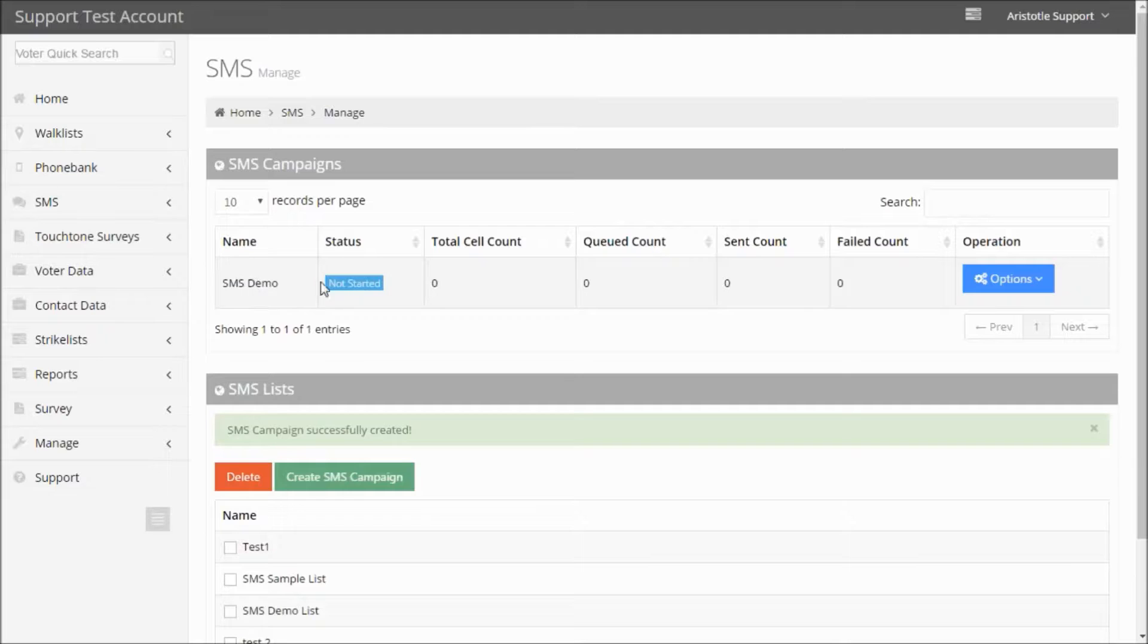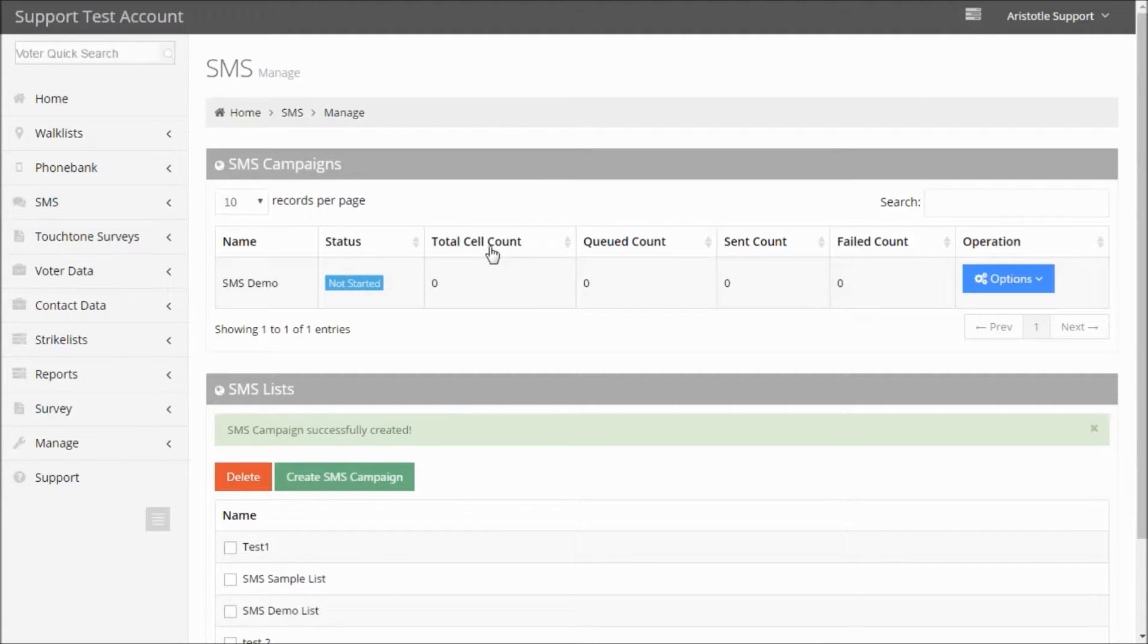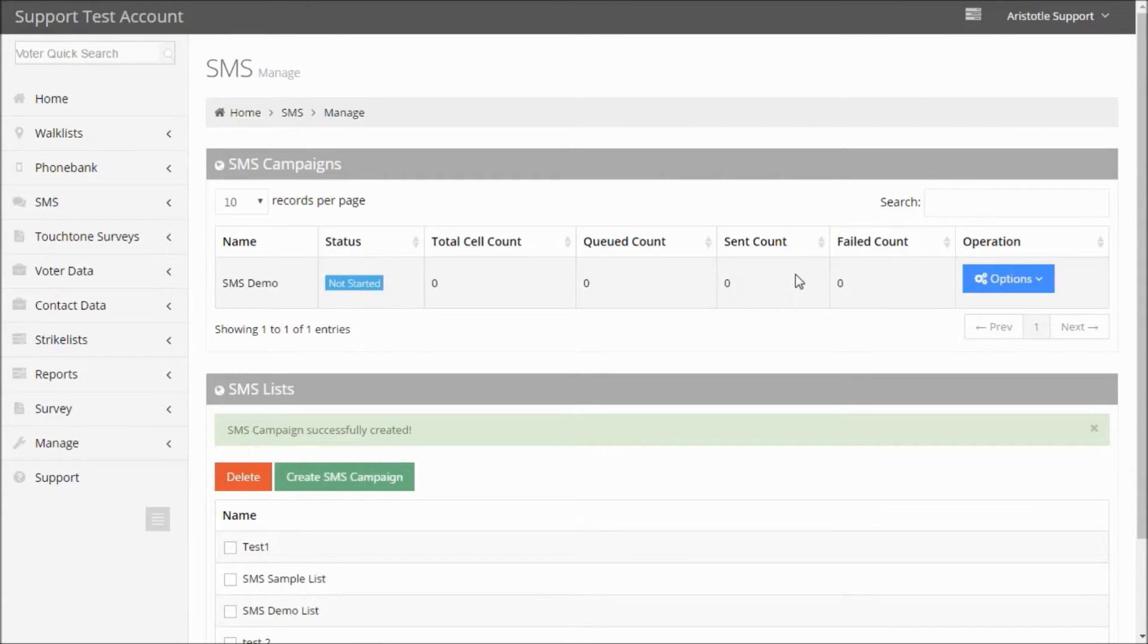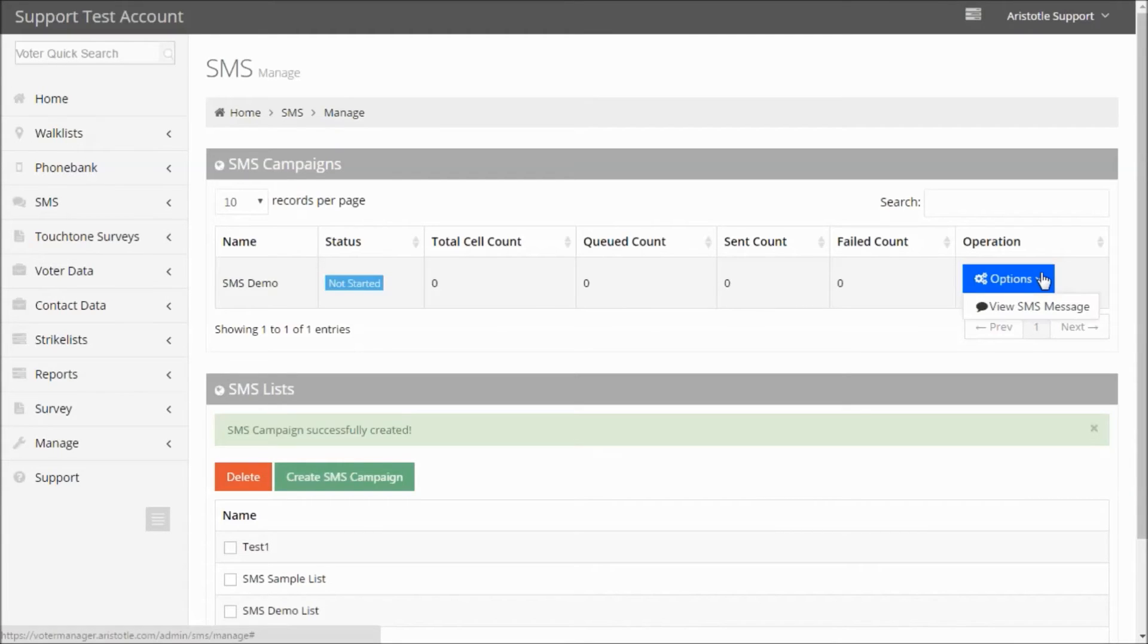It will display the name, status (which in this case is not started), total cell count, queued count (which is the number of messages queued to be delivered), how many have been sent, and how many failed. You can also click the blue Options button to view your SMS message.